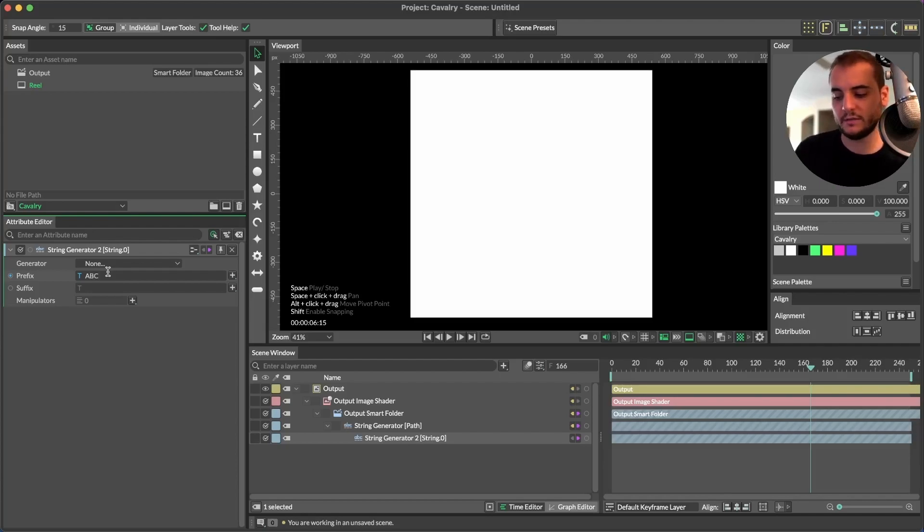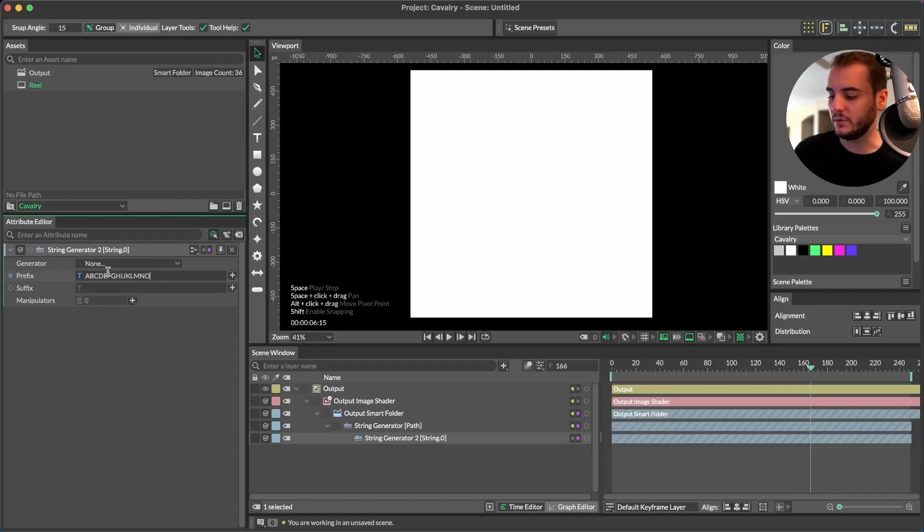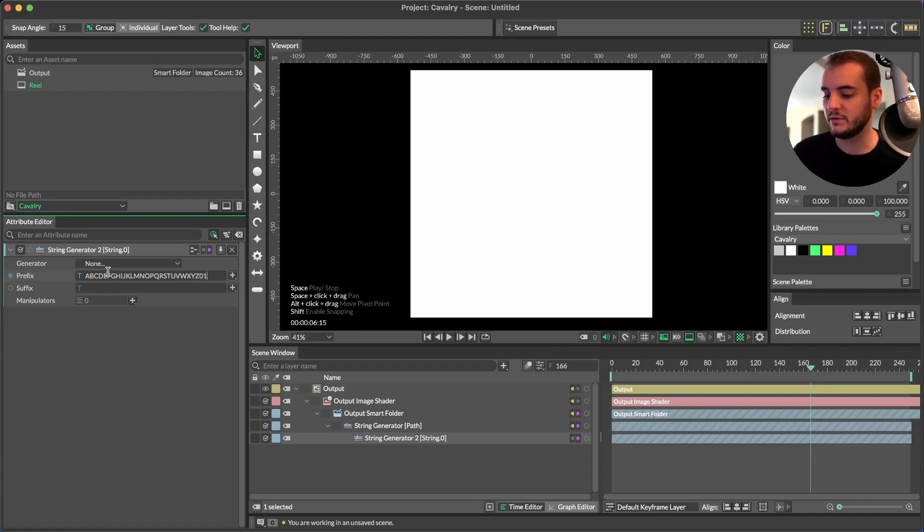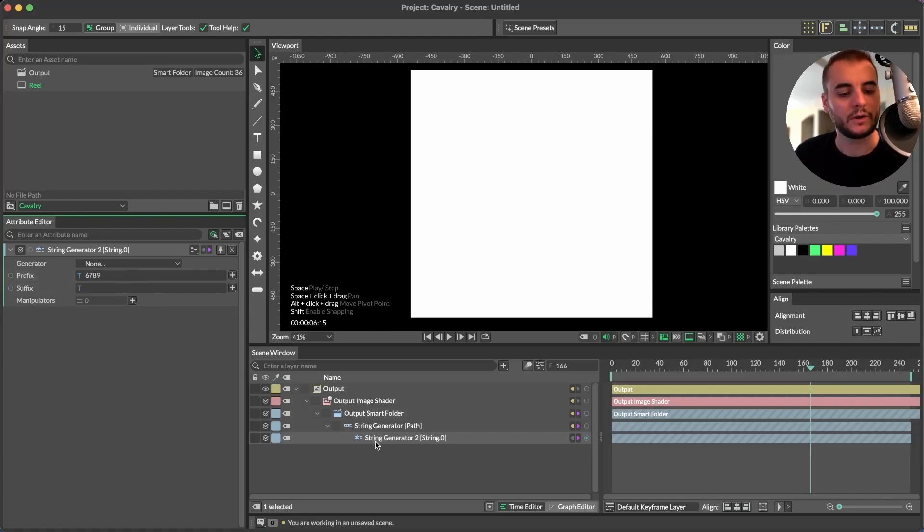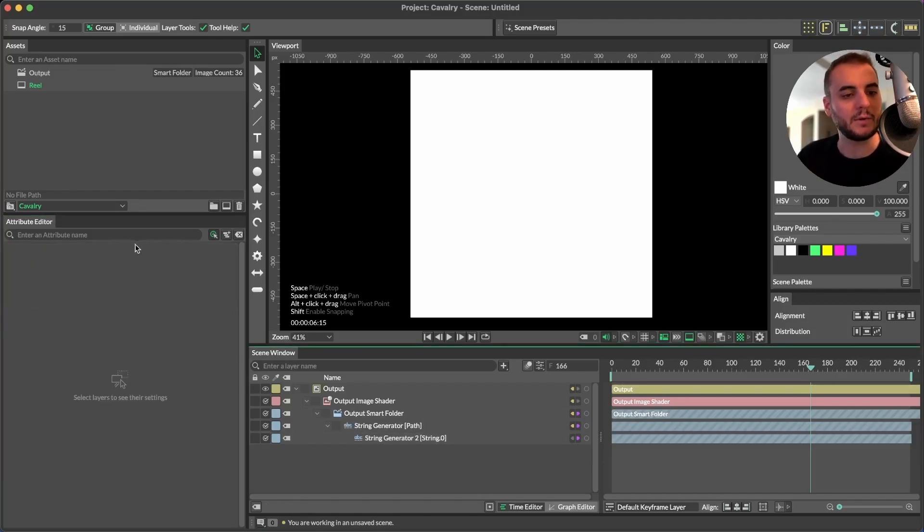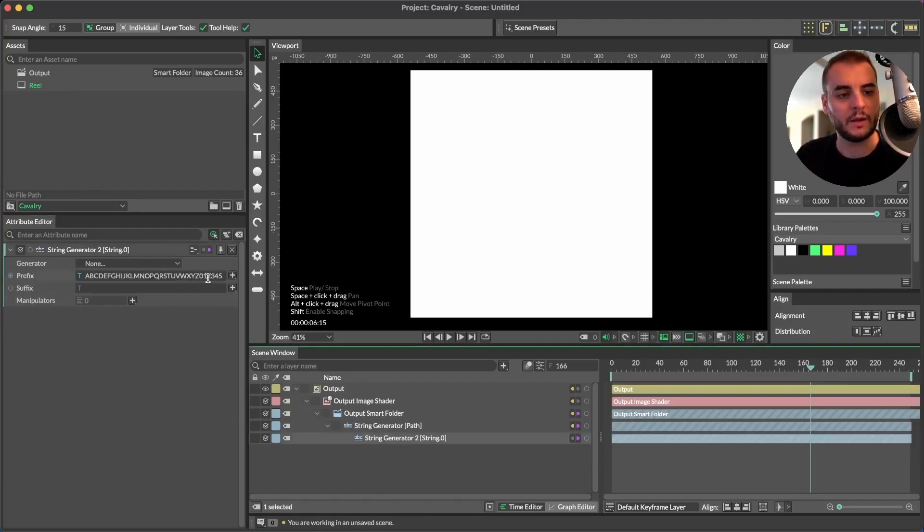So A, B, C, D, E, F, G, H, I, J, K, L, M, N, O, P, Q, R, S, T, U, V, W, X, Y, Z, 0, 1, 2, 3, 4, 5, 6, 7, 8, 9. Okay, now we have a 36 character string.